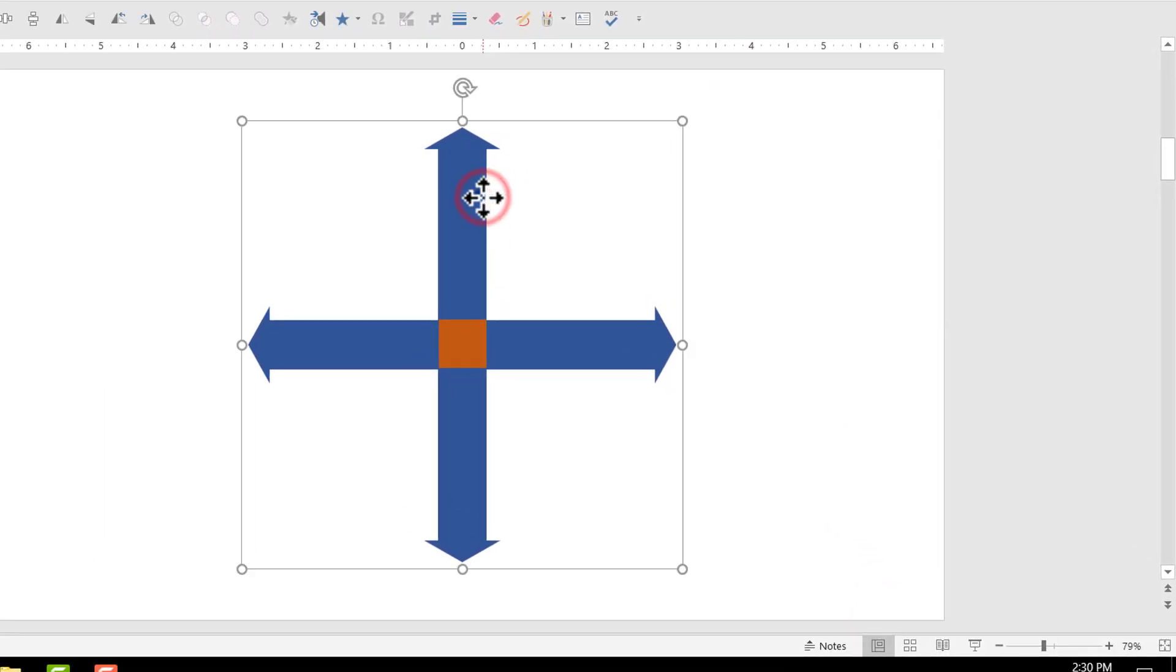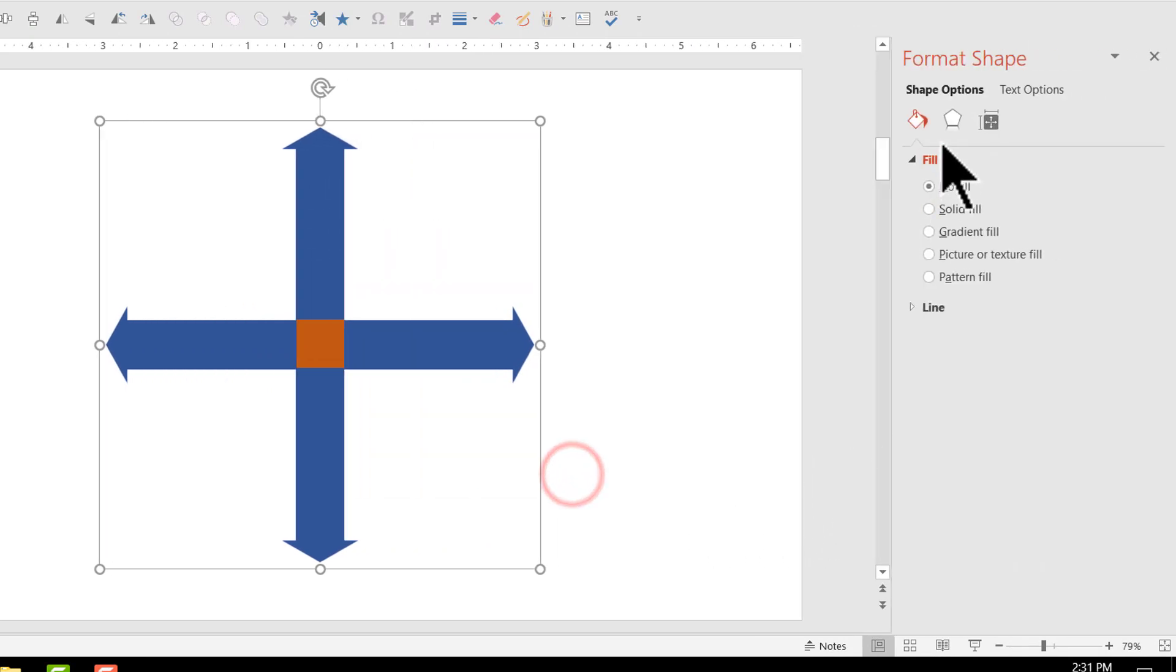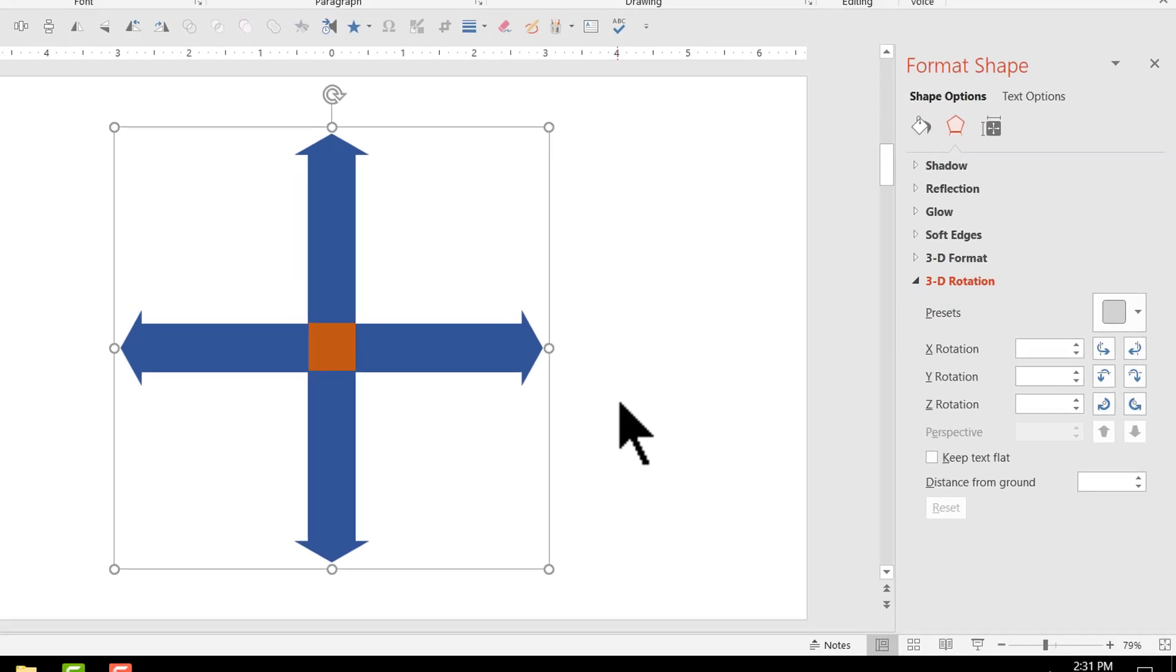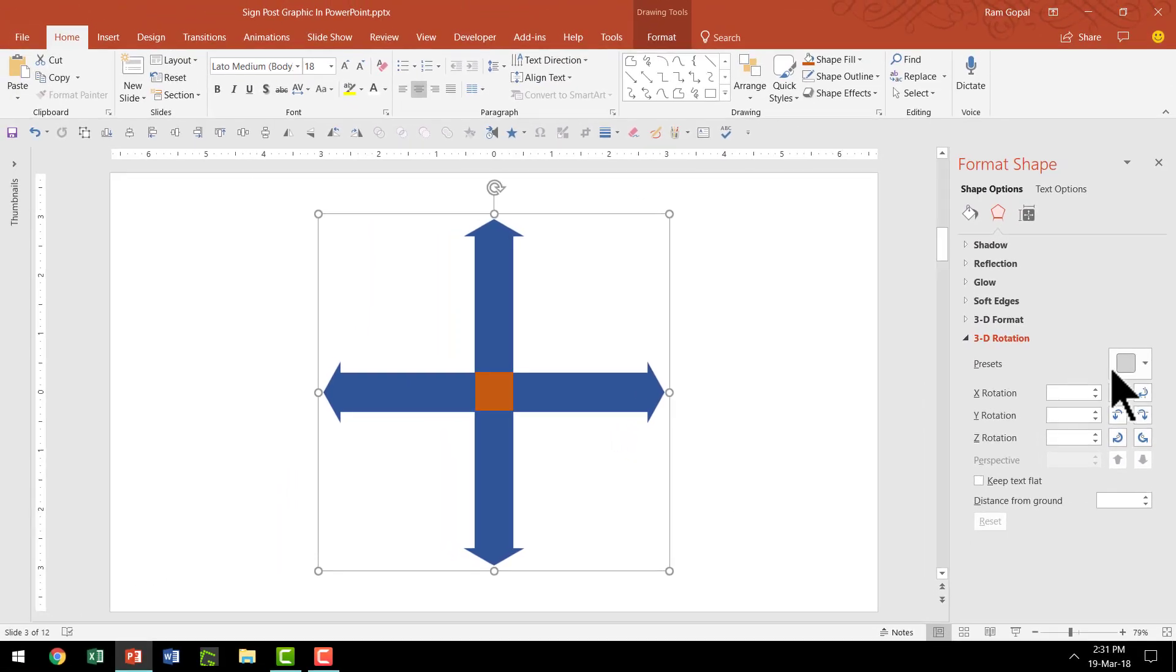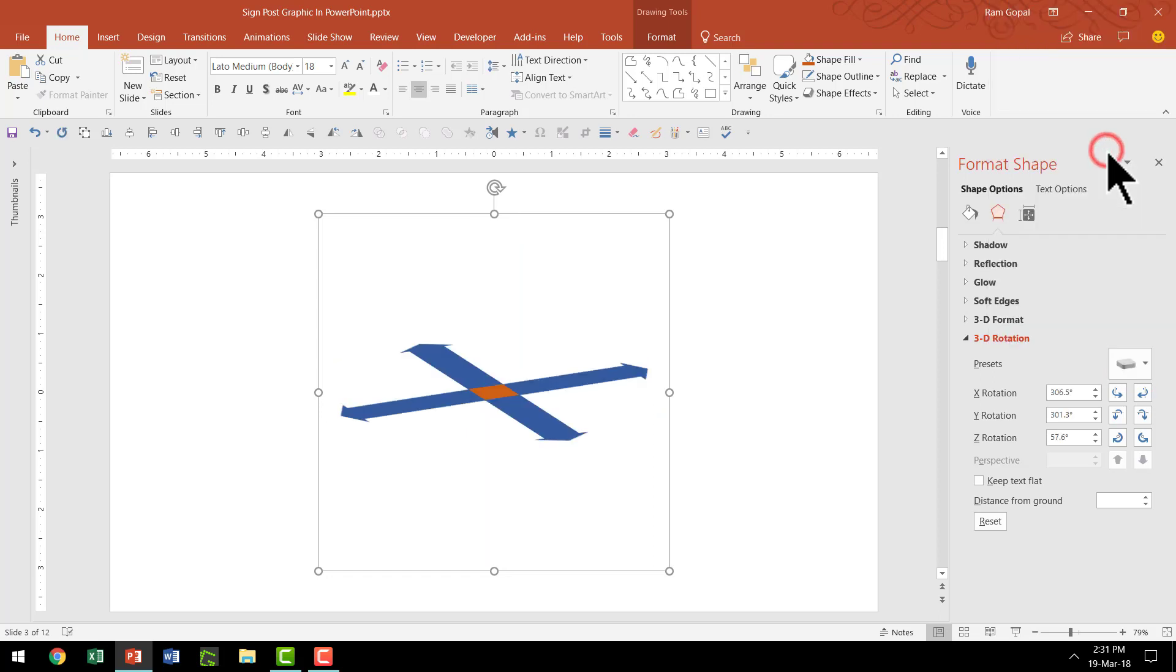Next, I'm going to right click on this, go to format shape, go to effects option and let me go to 3D rotation option. The preset I'm going to use is this one called parallel off axis one top and this is how the graphic has turned out to be.